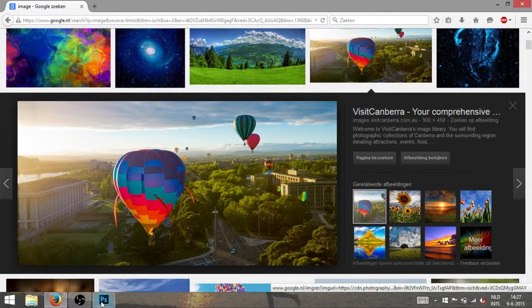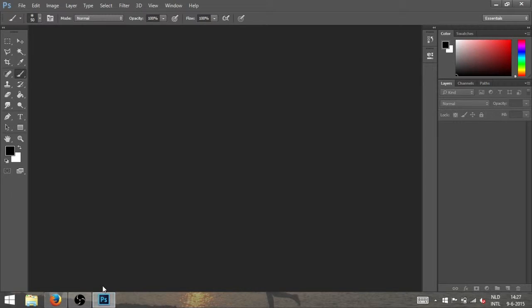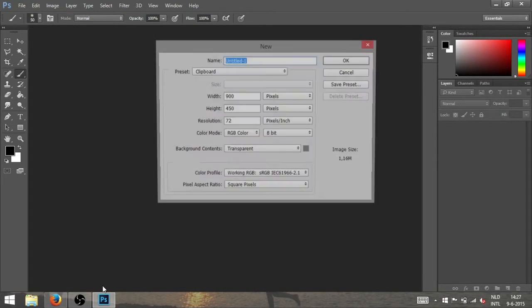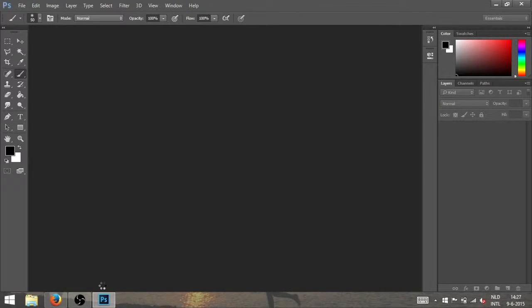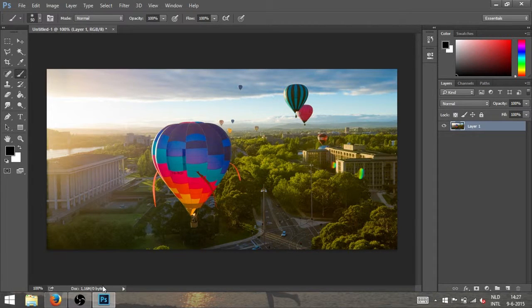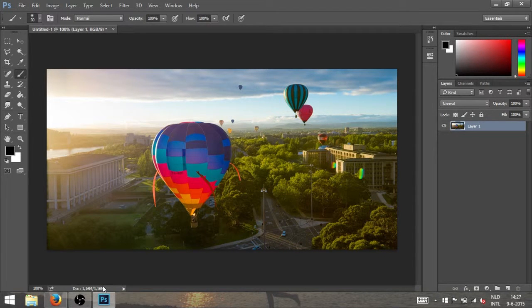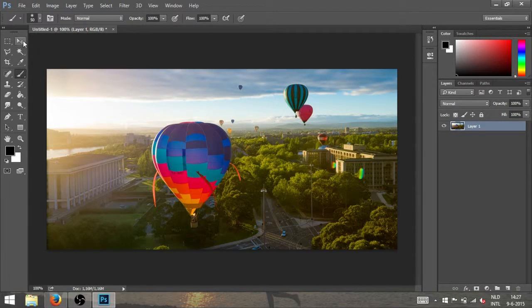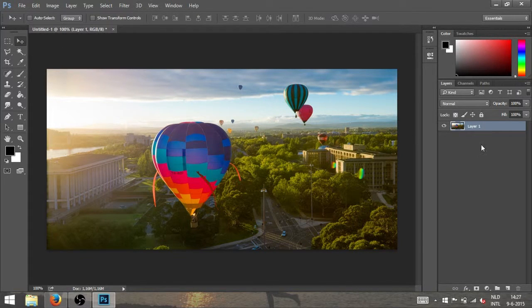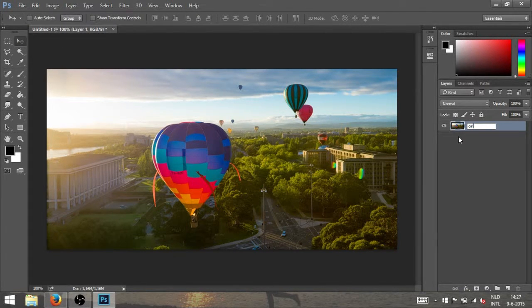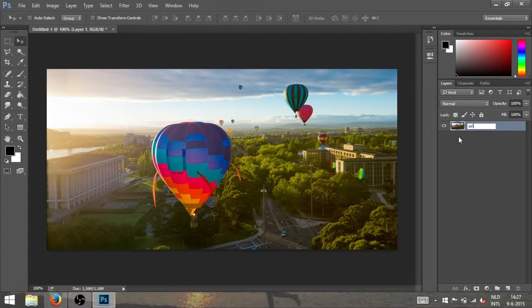I'm using both tools in a lot of my speed arts to give the image a little more effect. So here we have an image that we can spice up a little bit more.